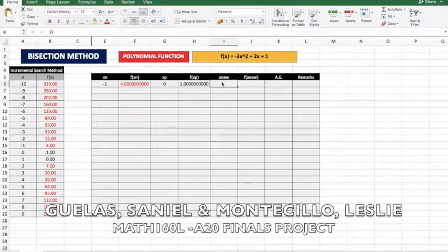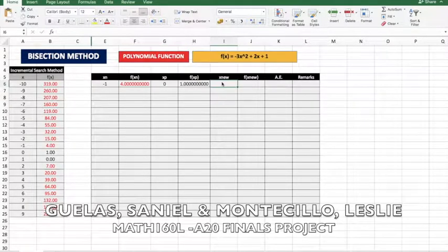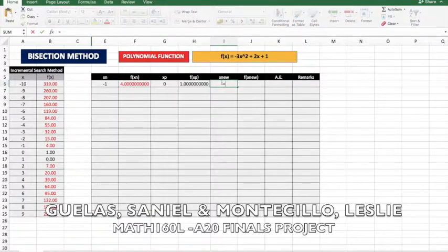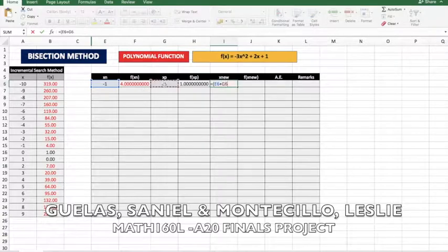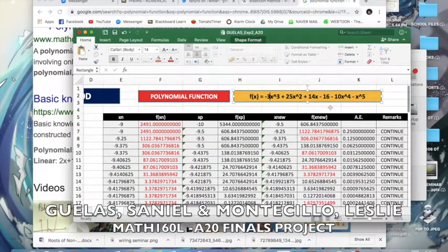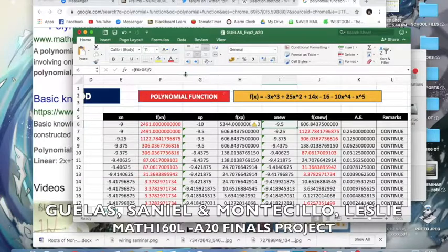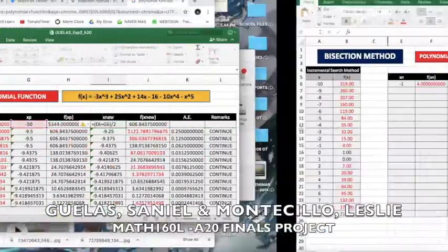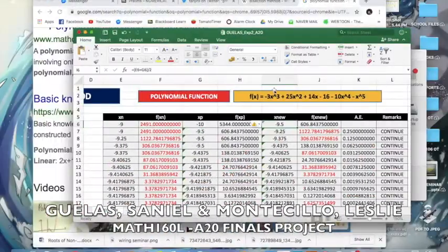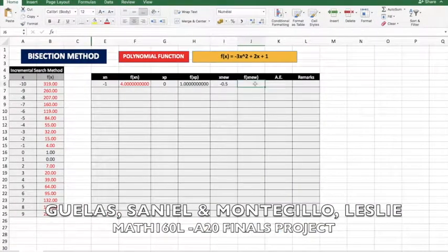Now what's the formula for x_nu? It's just the average of x_n and x_p — this one plus this one divided by 2. Let me double check if I got the correct formula. Okay, that's correct. And now we continue for the value of f(x_nu).